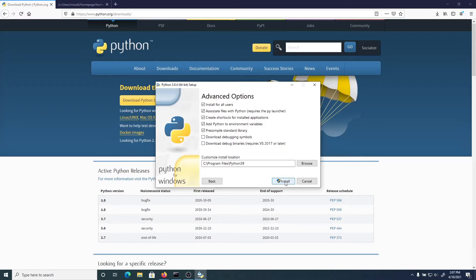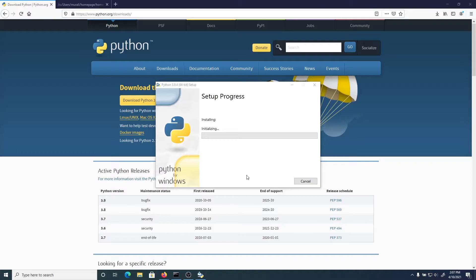If you do make a mistake, I'll show you later in a couple minutes how to remove a local install. It's asked me for the administrative password, so I'm going to type that in. After you've typed in your administrative password, you should get to the setup progress. This will take a couple of minutes - Python 3.9.4 is installing and chugging away.